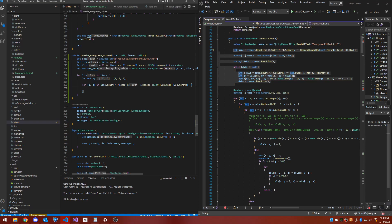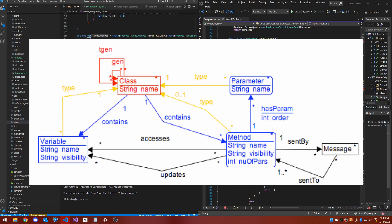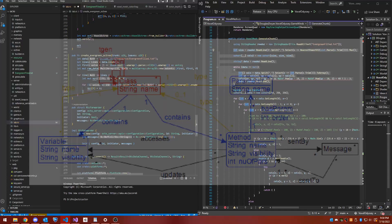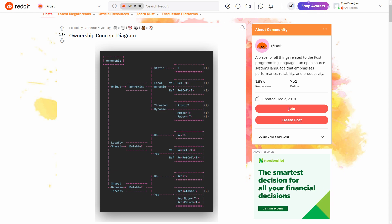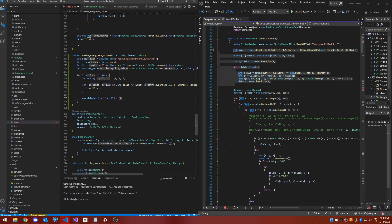You can sort of visualize standard object-oriented code as a big, interdependent graph with different objects that rely on one another. To provide its memory and thread safety guarantees, Rust explicitly forbids this type of code. In Rust, the object graph must form a tree. Each object can have only one parent that can access it. Access can be transferred, or objects can be referenced, but these sorts of operations are constrained by the compiler's borrow checker feature. As such, writing idiomatic Rust requires a very different approach to the system of interdependent models which I had in mind.